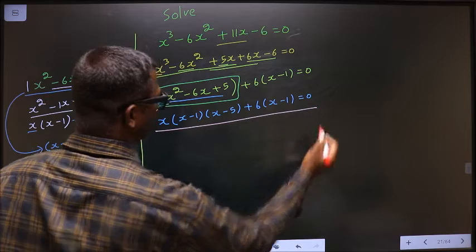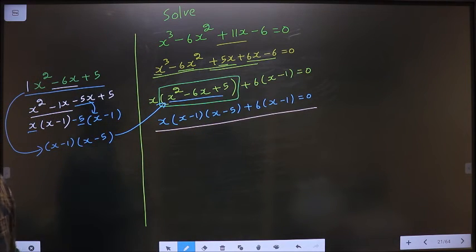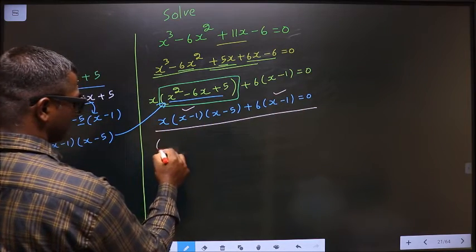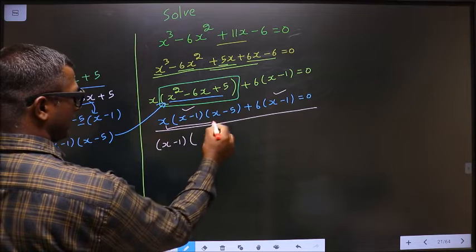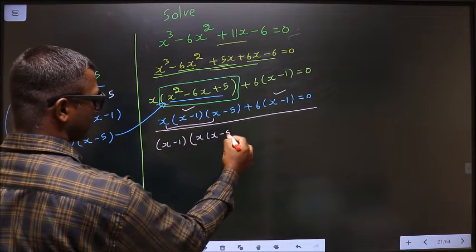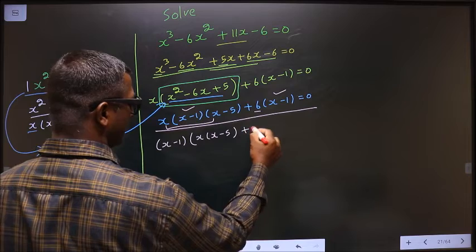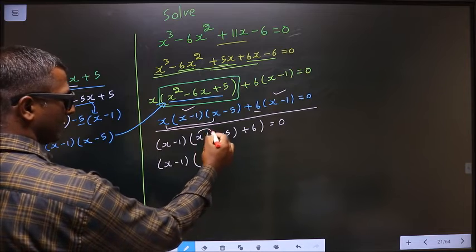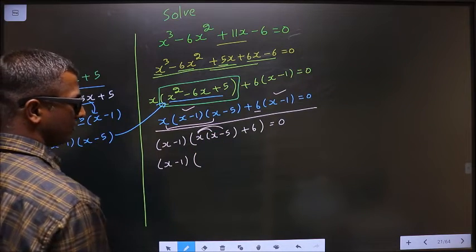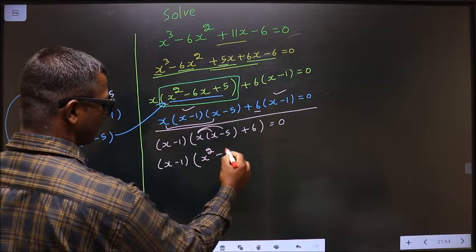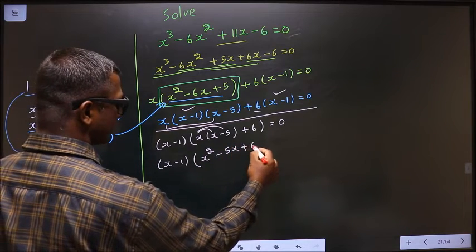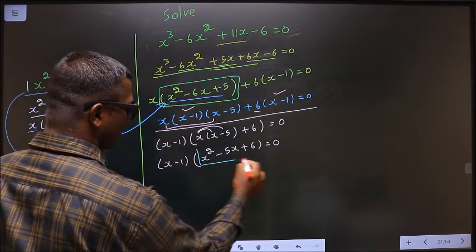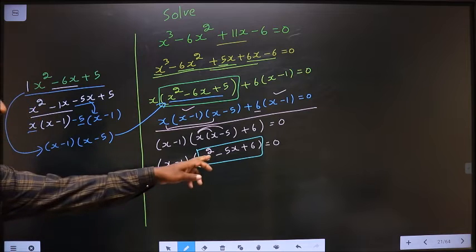Now what can be taken out common in this entire equation is x minus 1. So here I get x times x minus 5, and here I get plus 6, equal to 0. Now x minus 1 — here you open up the bracket: x times x is x squared, x times 5 is 5x, plus 6. So I get x minus 1 times x squared minus 5x plus 6. Here I got a quadratic, so I will factorize this quadratic equation.